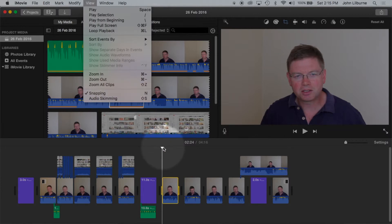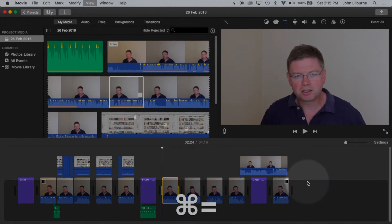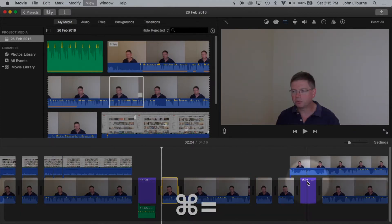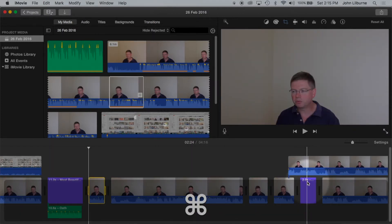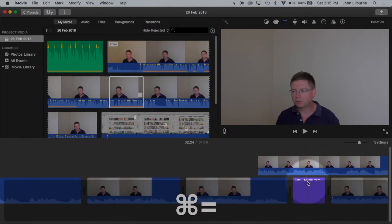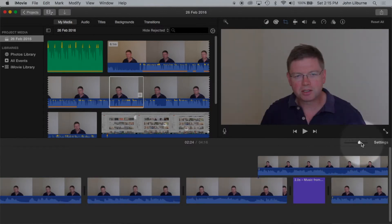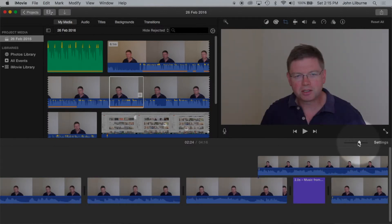To zoom in, press CMD equals. So CMD equals is doing it here.